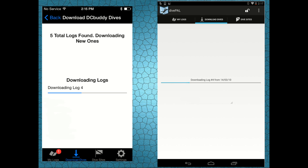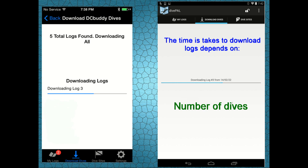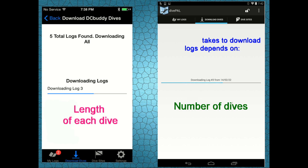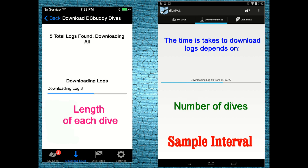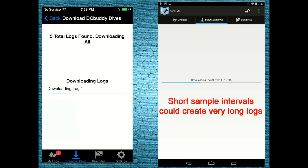Please note that the amount of time it will take to download the logs will depend on the number of dives you need to download, the length of each dive, and the sample interval you have used in each specific dive. A very short sample interval generates logs with a very large memory size, and it could take quite some time to download them.